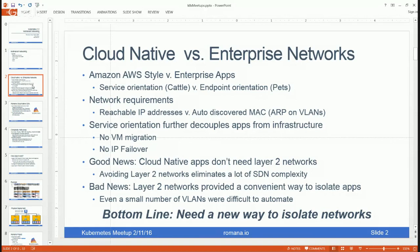Compare that to legacy enterprise applications that very often have hard-coded networking requirements — whether a physical IP address or the ability to auto-discover a neighboring endpoint through network protocols at layer two. For example, ARP on a VLAN allows an application to discover its nearest neighbors, which is required for IP address failover and master-slave recovery for databases. Cloud-native applications have none of those requirements.